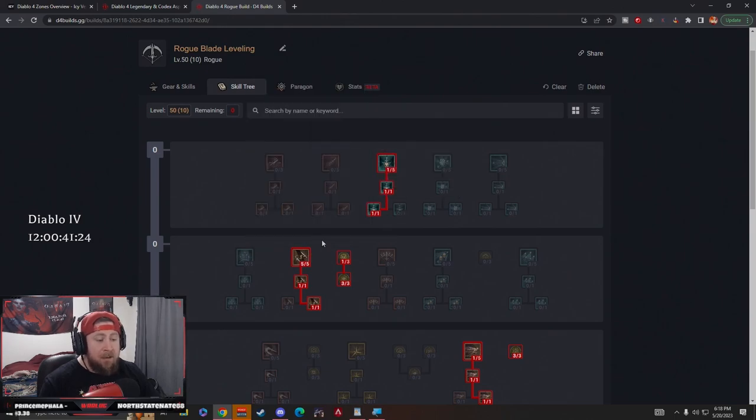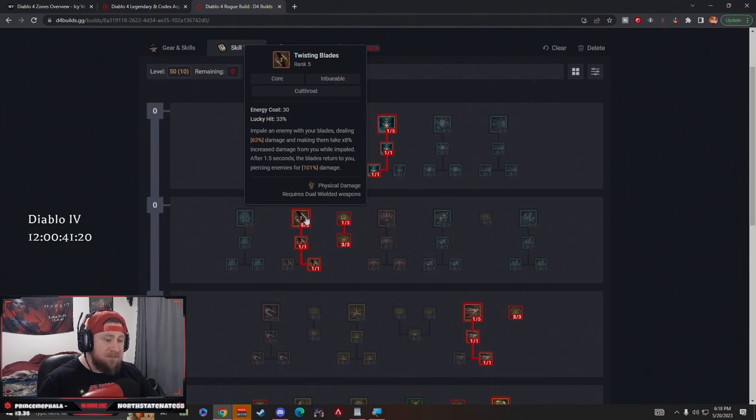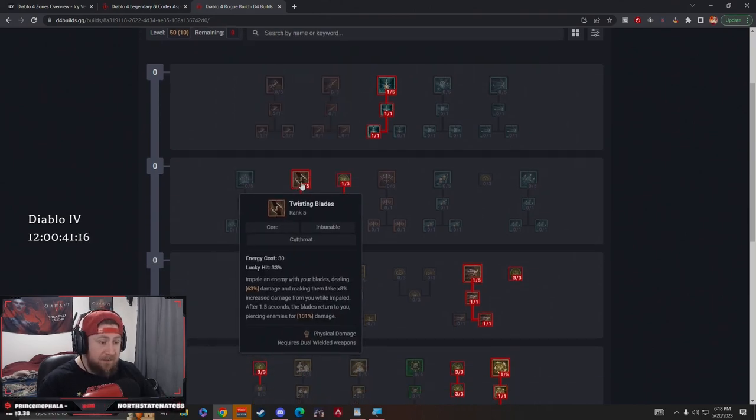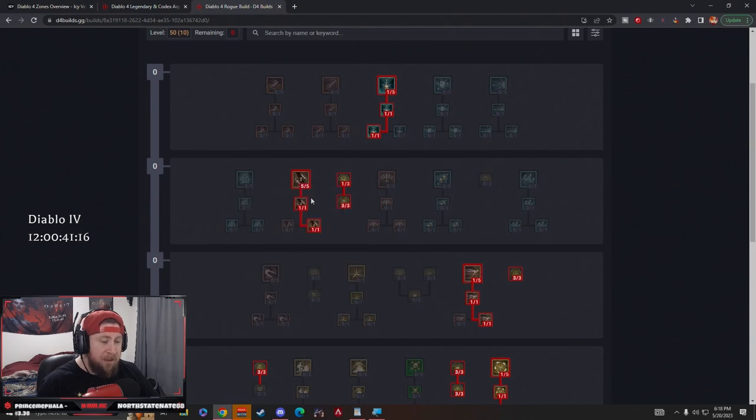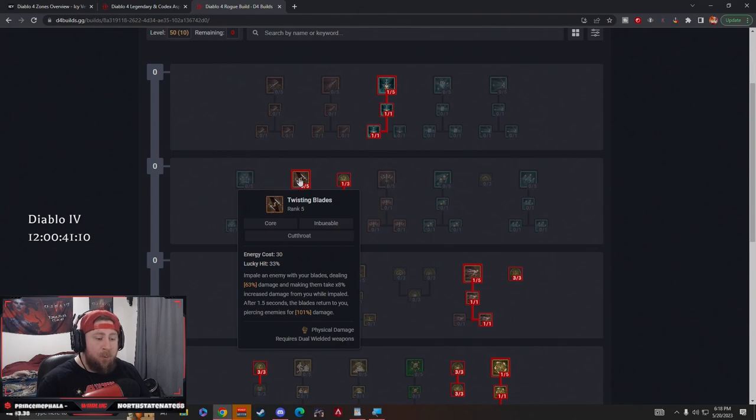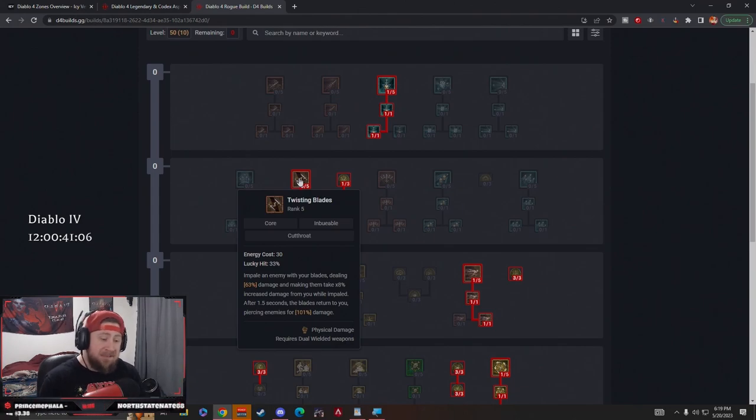Next, of course we have Twisting Blades. We're putting five points in Twisting Blades. This is by far one of the strongest skills in the game, at least up to this point until things get changed. We're going to be able to impale people with blades, and then after 1.5 seconds, the blades are going to return to us, dealing damage to people as the blades pass through.